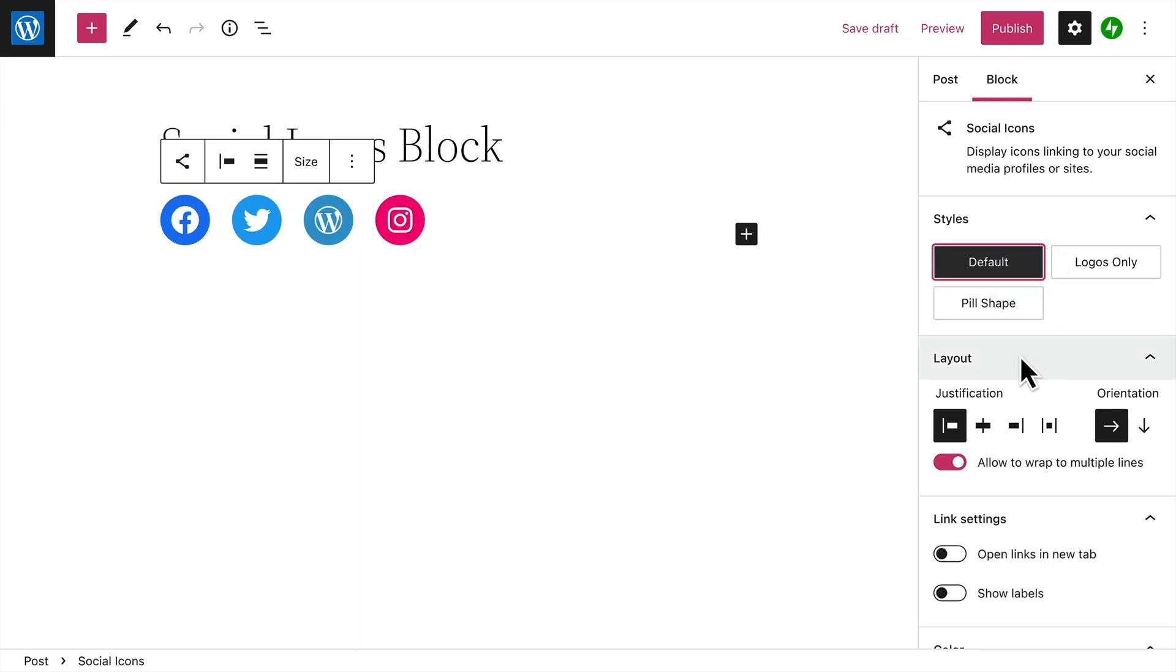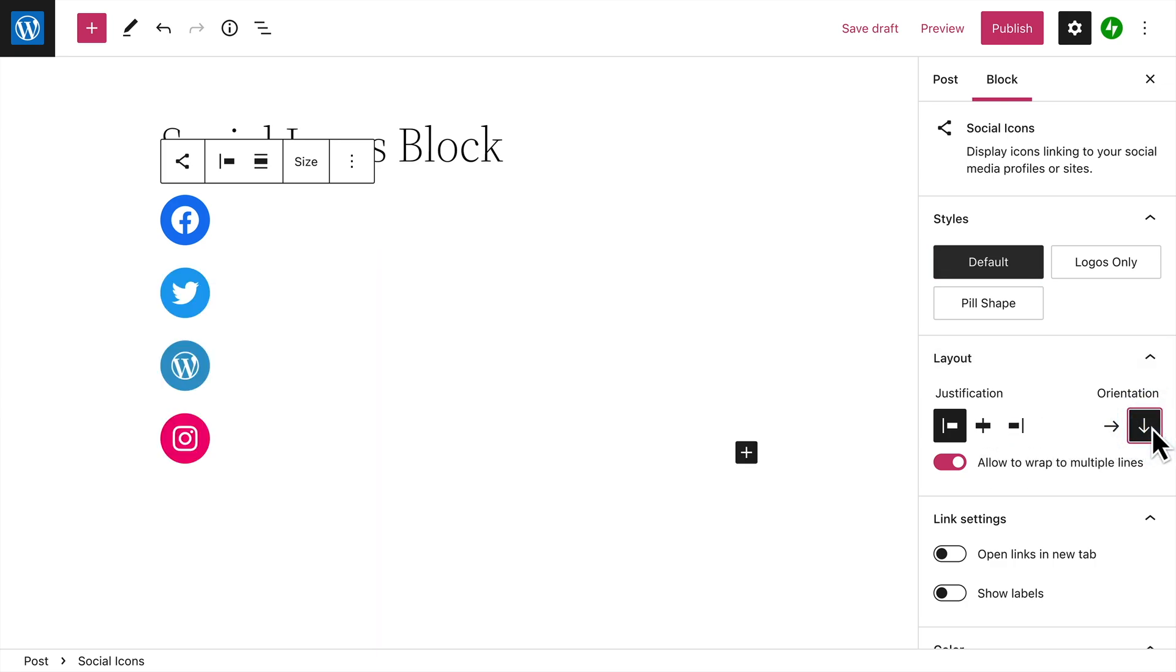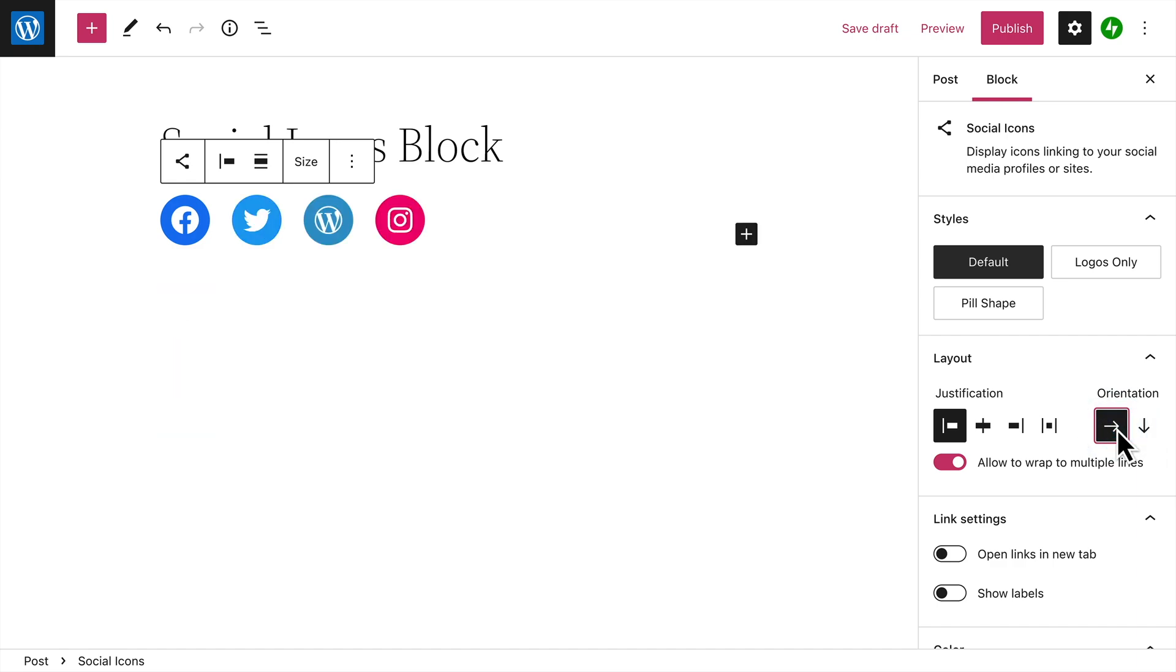In the layout options, you can change the justification of the icons, and also choose between Horizontal or Vertical Orientation. And if you have a lot of icons, you might want to wrap around to multiple lines on smaller screens.